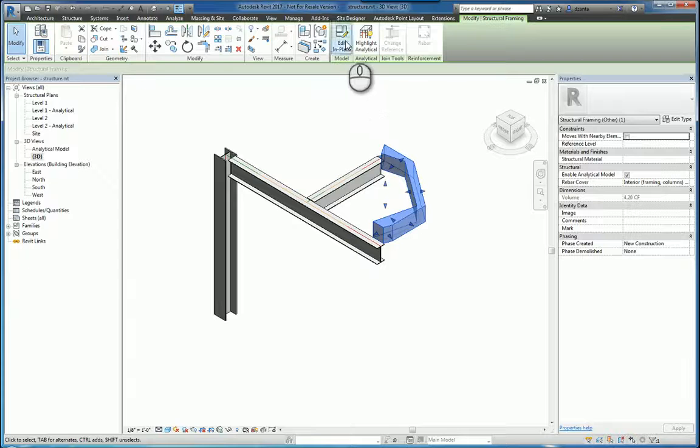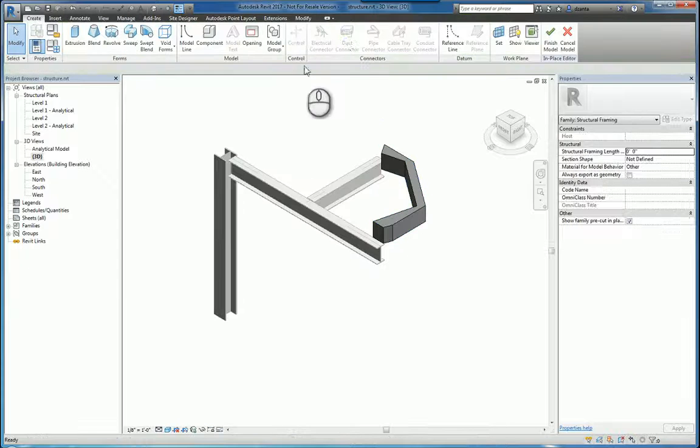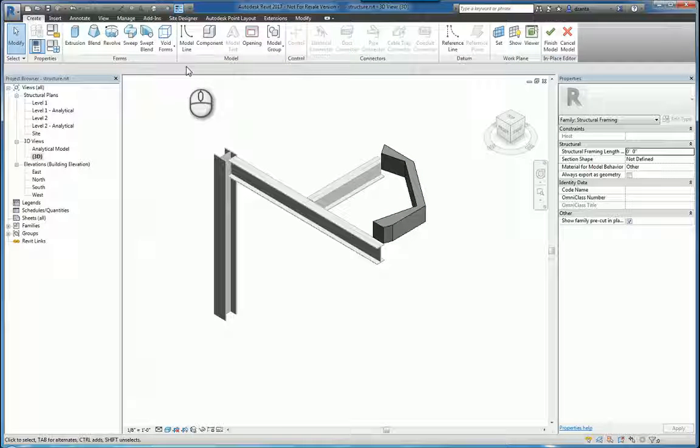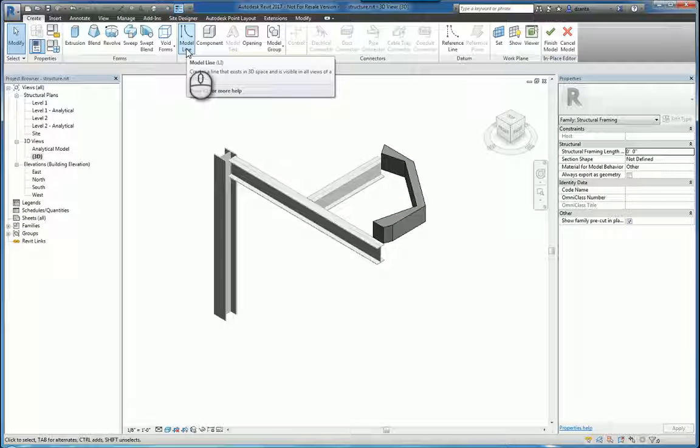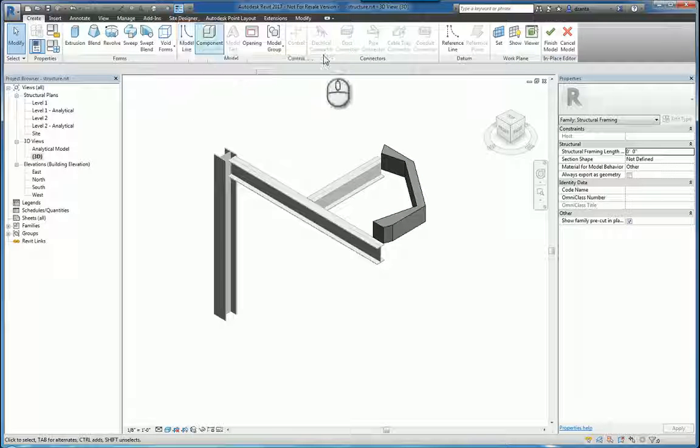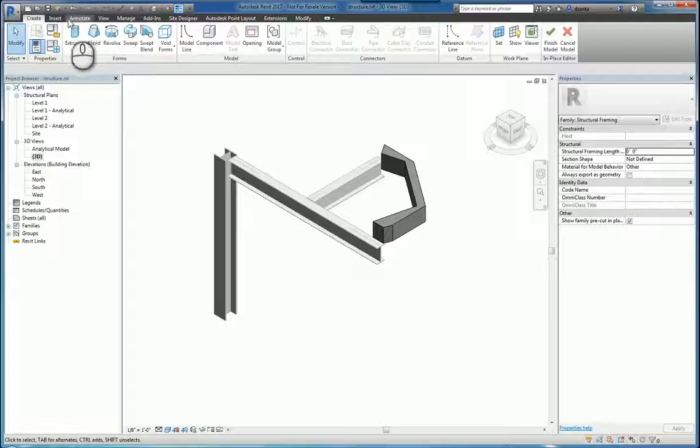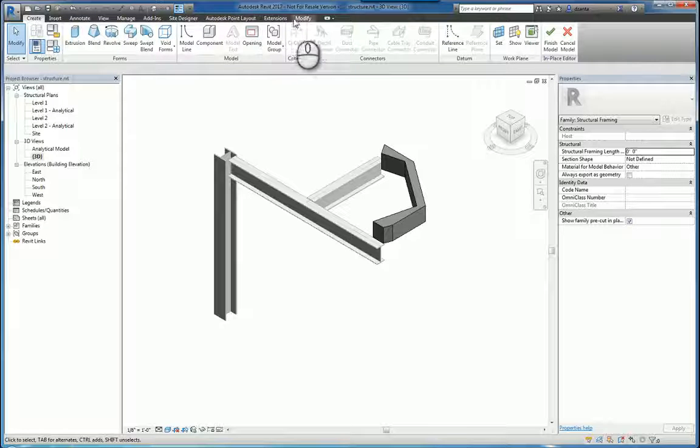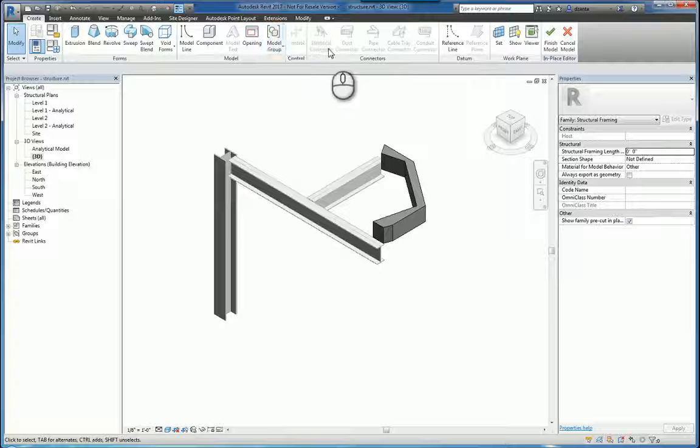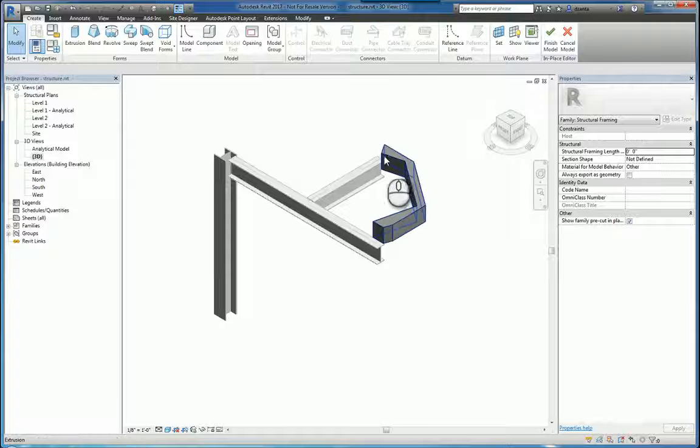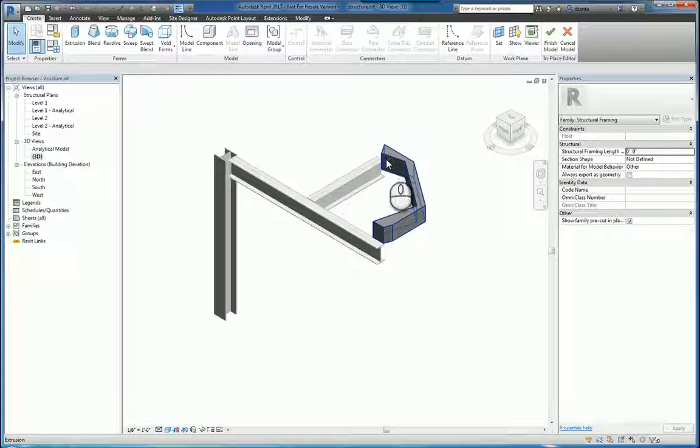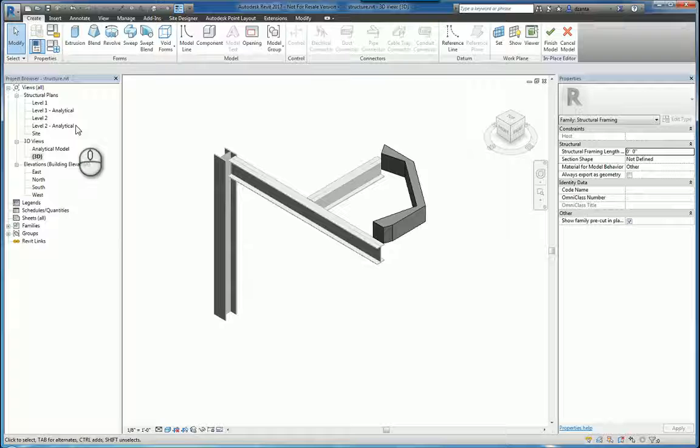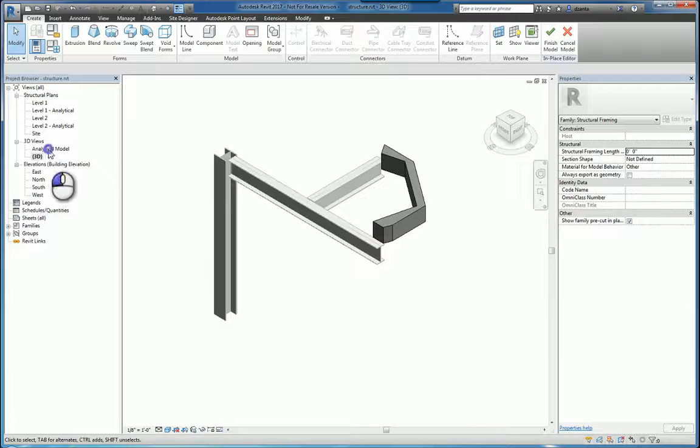Let's go back to Edit in Place. Now, you would think that you could pick maybe model lines or analytical lines, so maybe under Structural, there's no Structural tab. So if you notice very carefully,